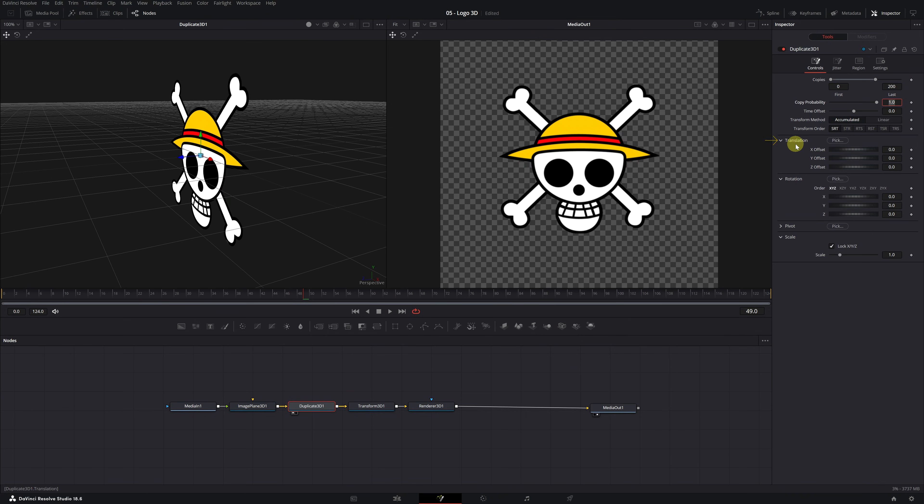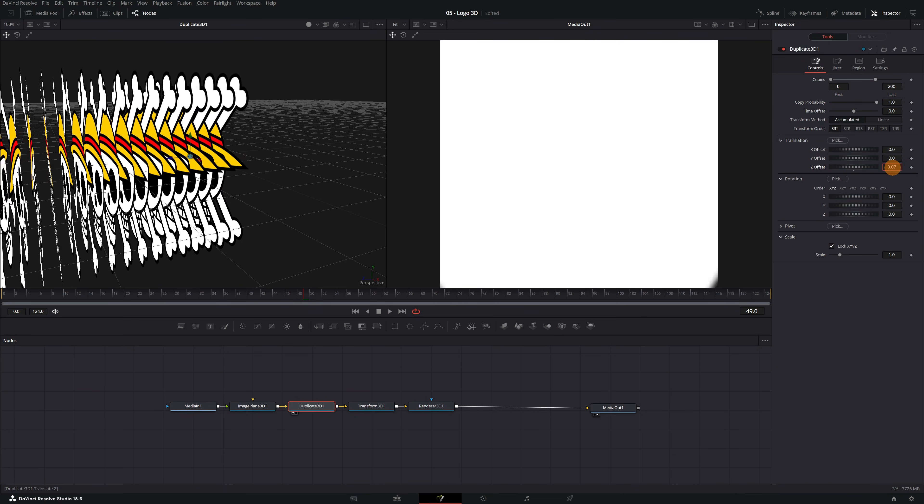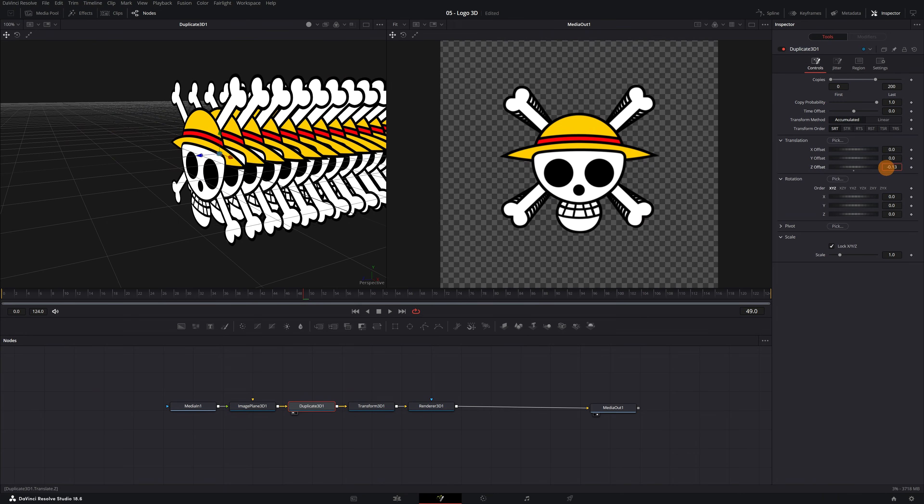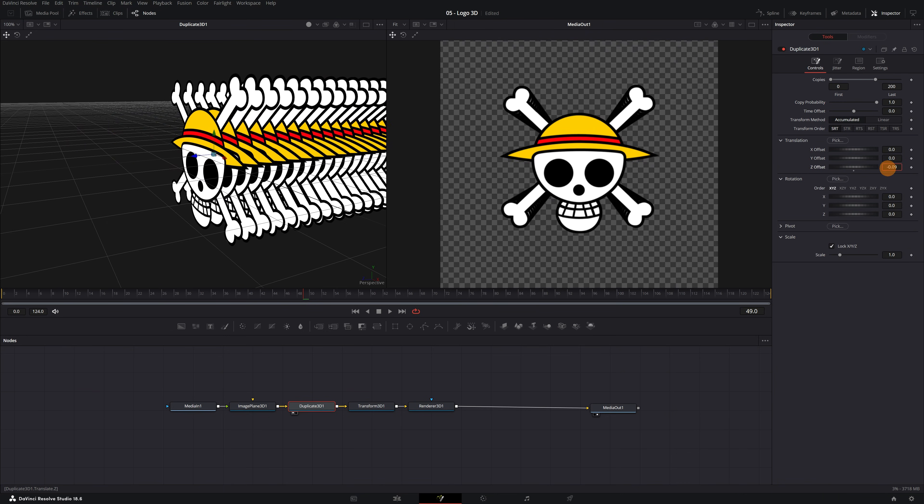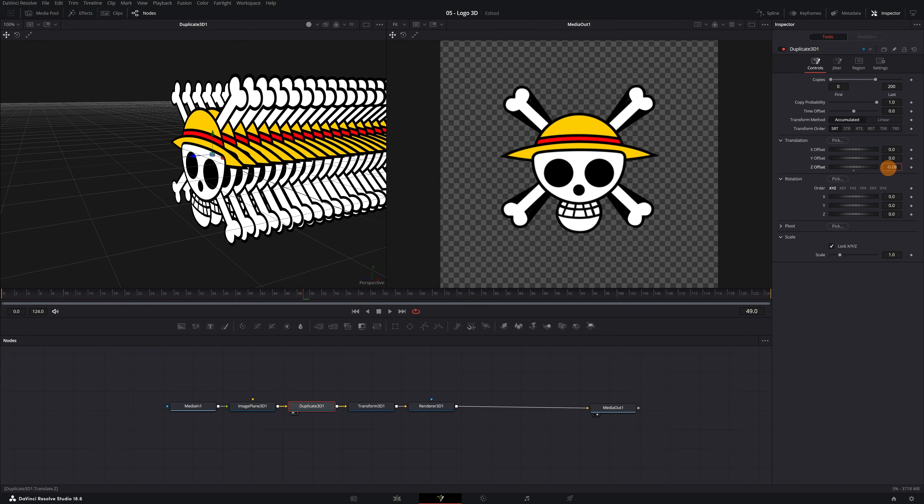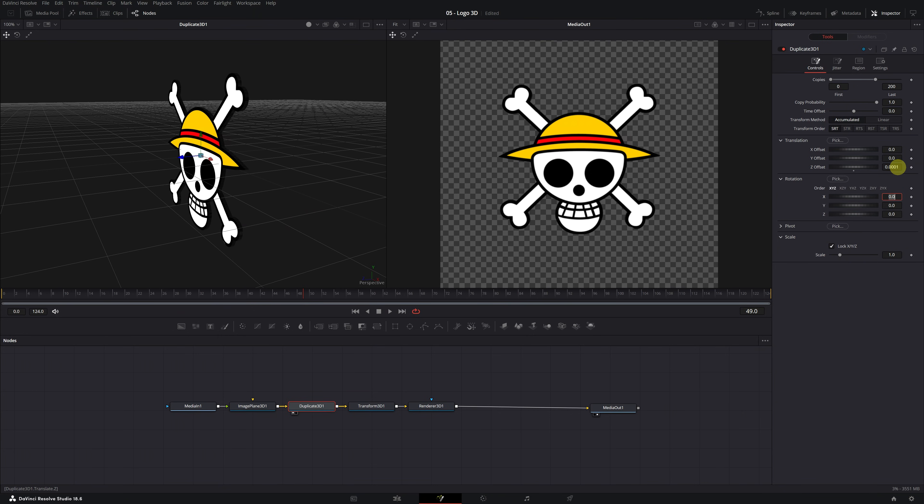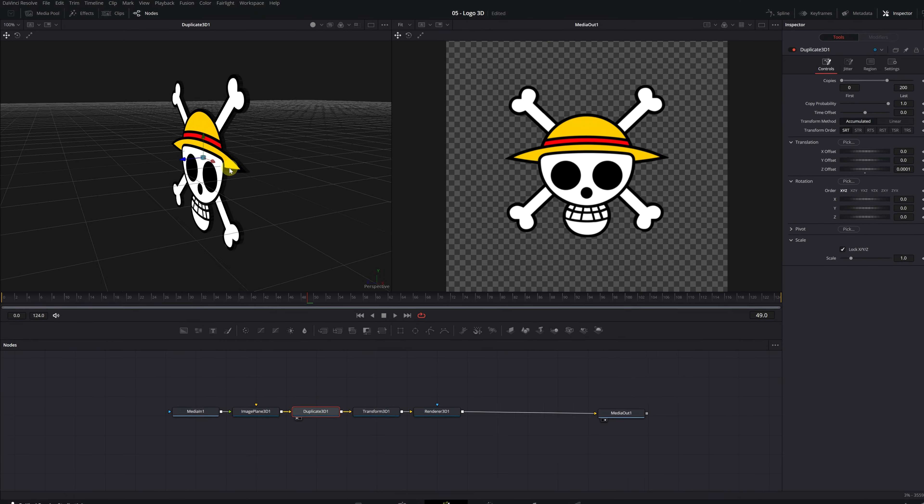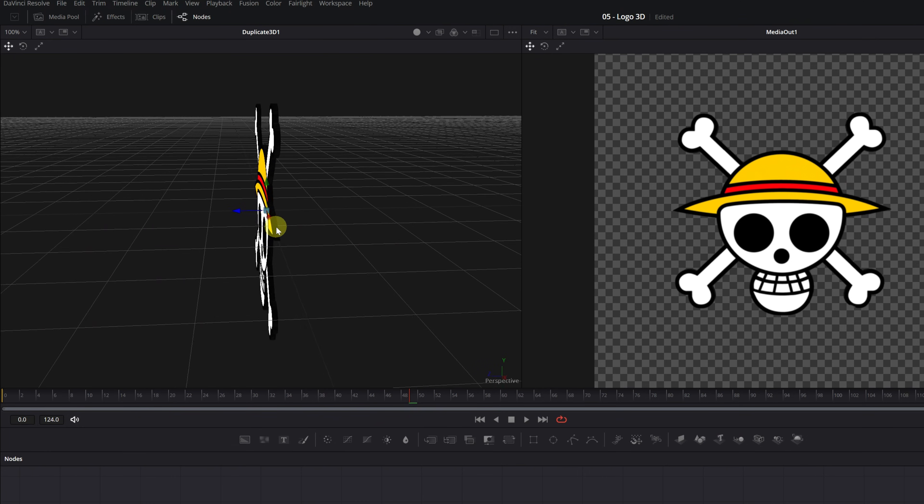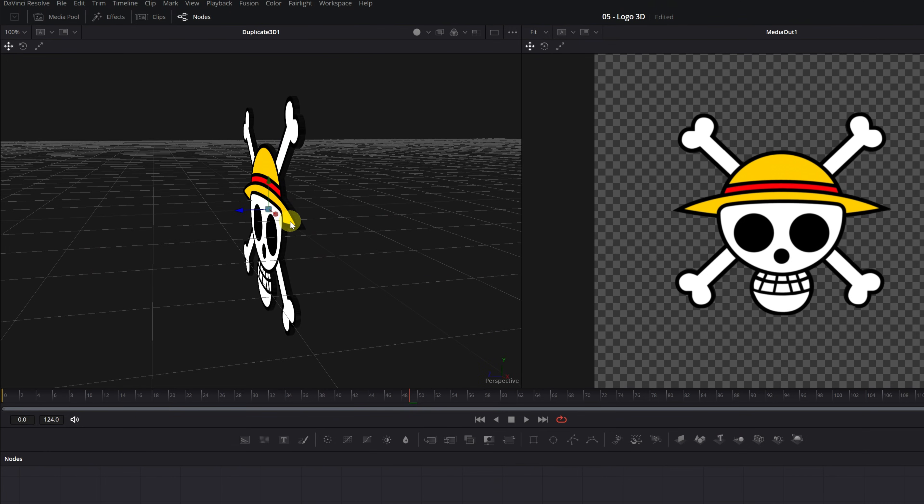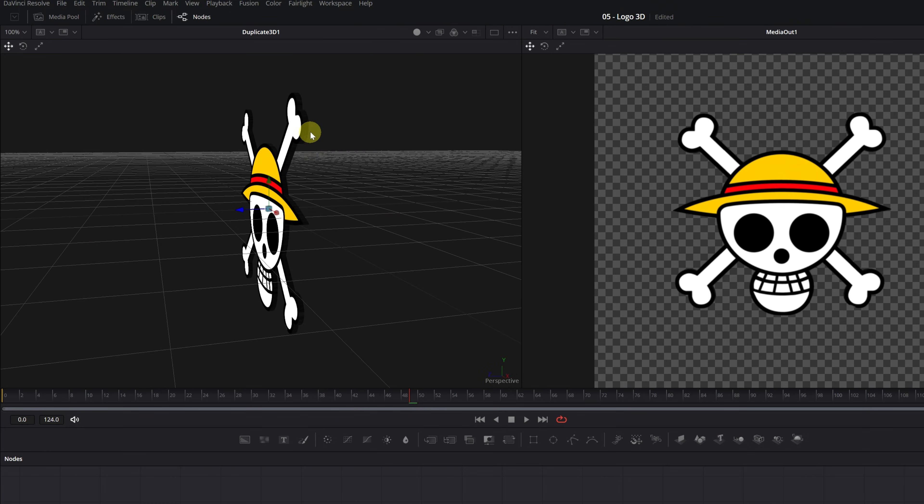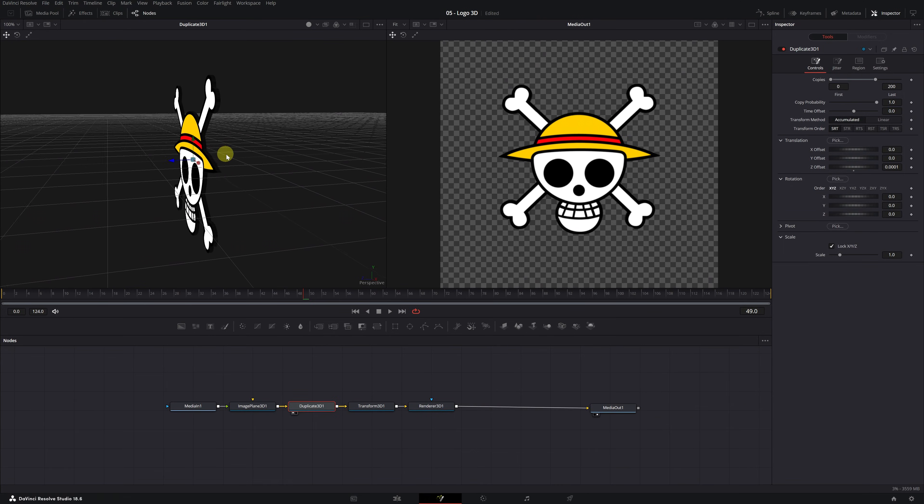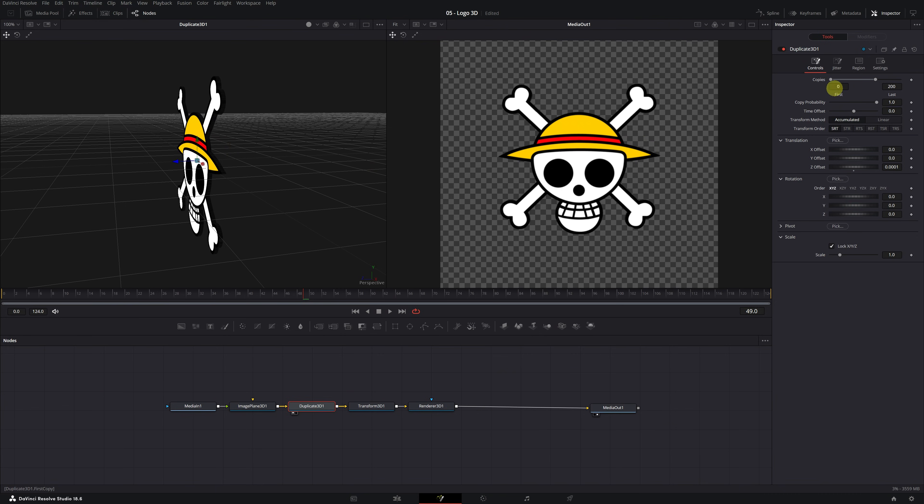In the Translation setting, if we change the value of Z Offset, we'll see how the copies appear in front of or behind the original. We should change the value of Z Offset to 0.0001 so that they are as close together as possible. As we can see, all the copies have come together, creating the border or outline in our logo. We can increase this border by adding more copies or separating them a little more.